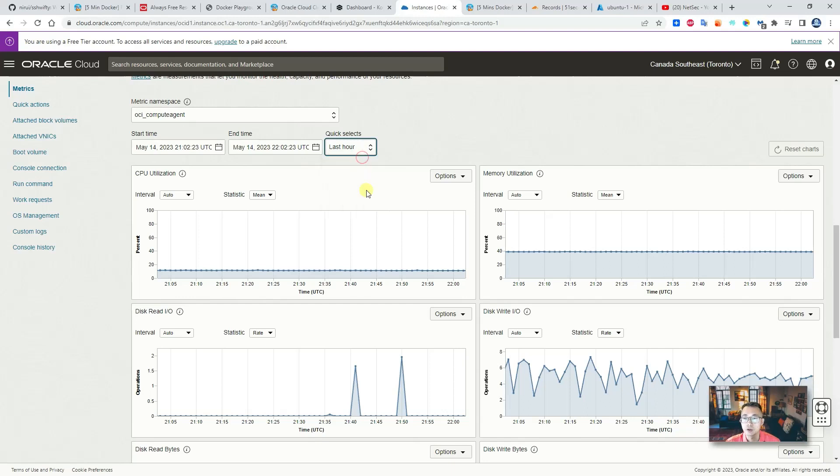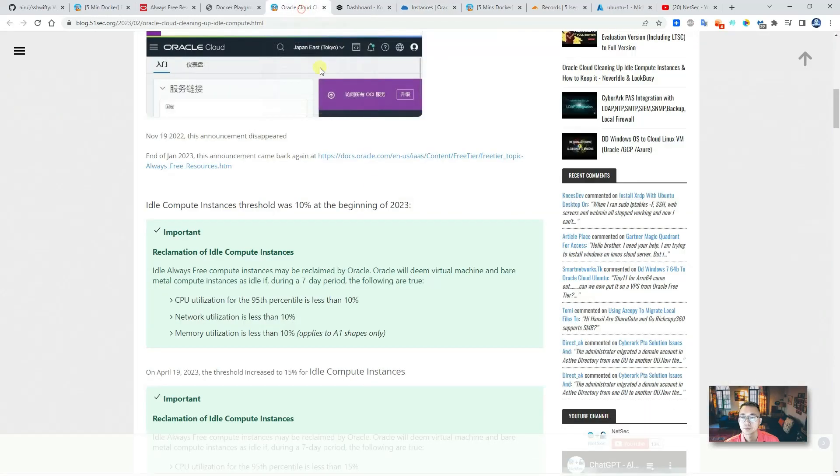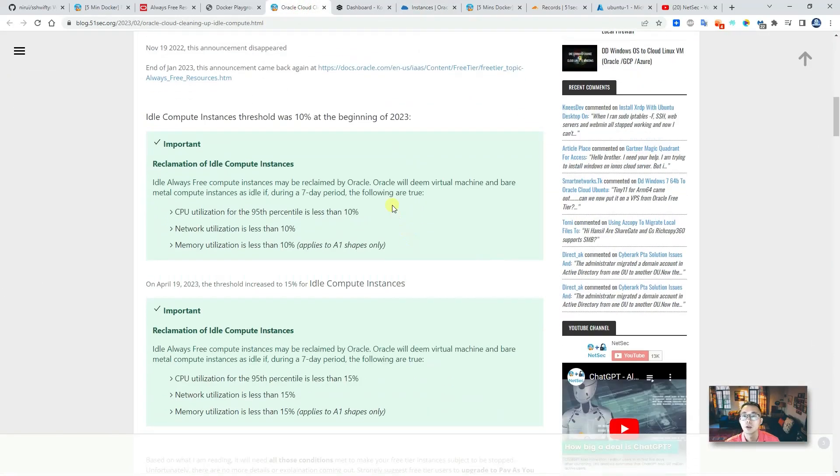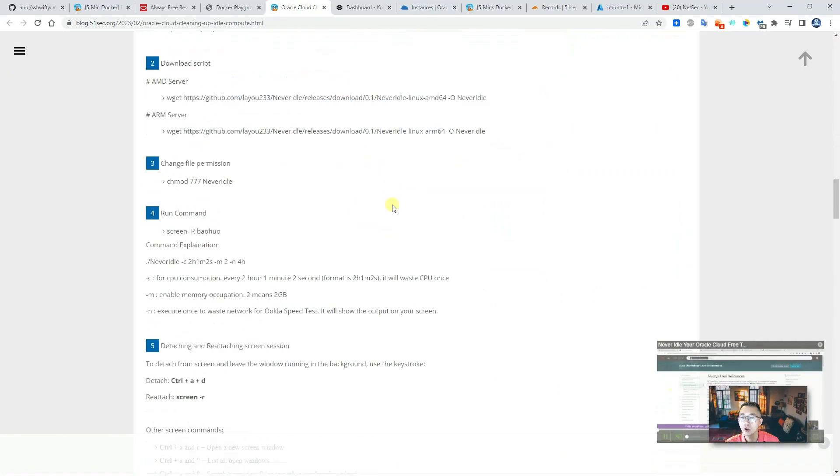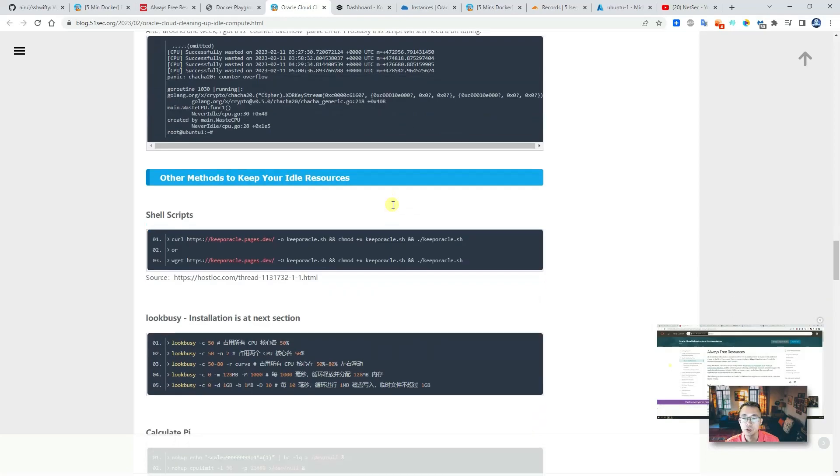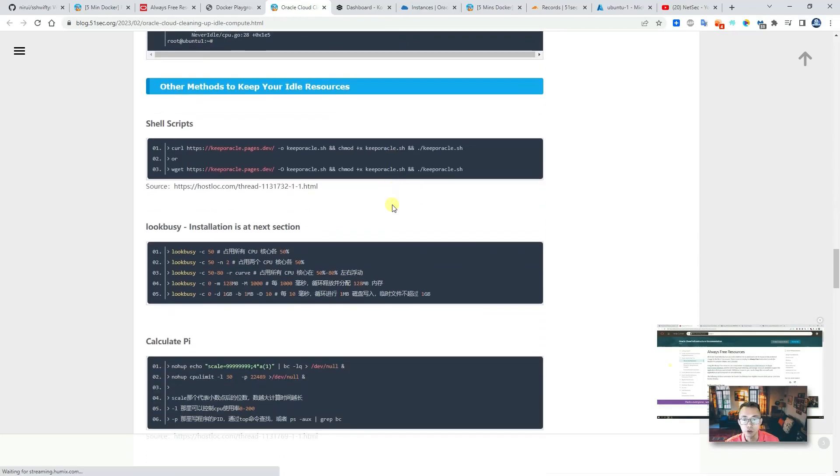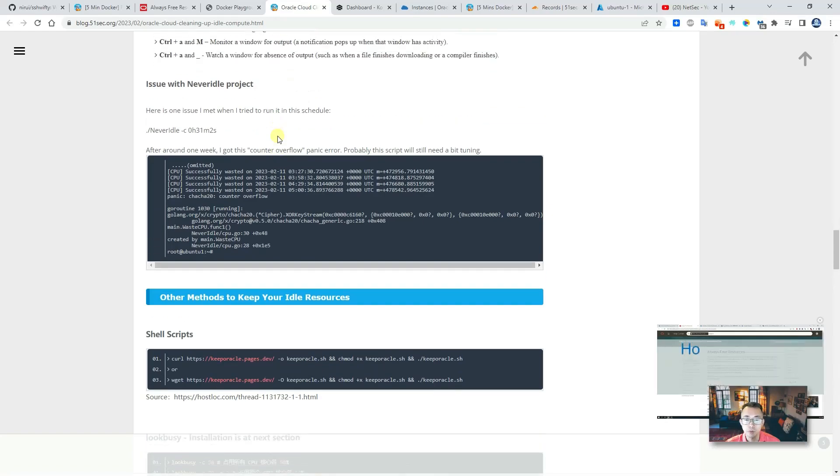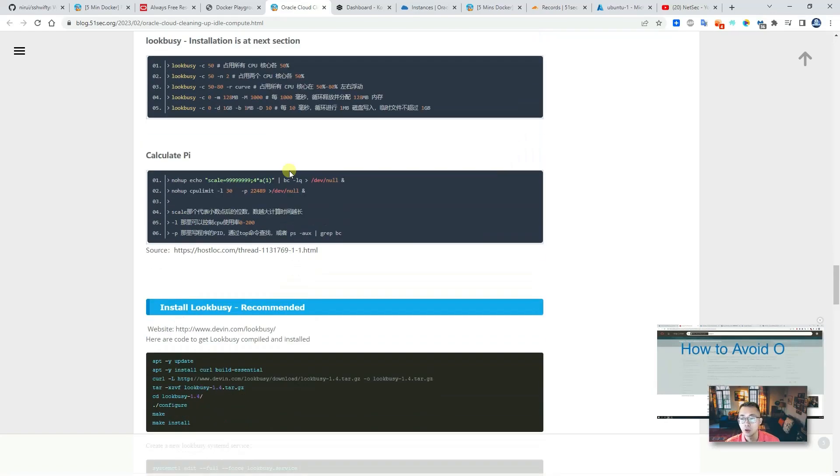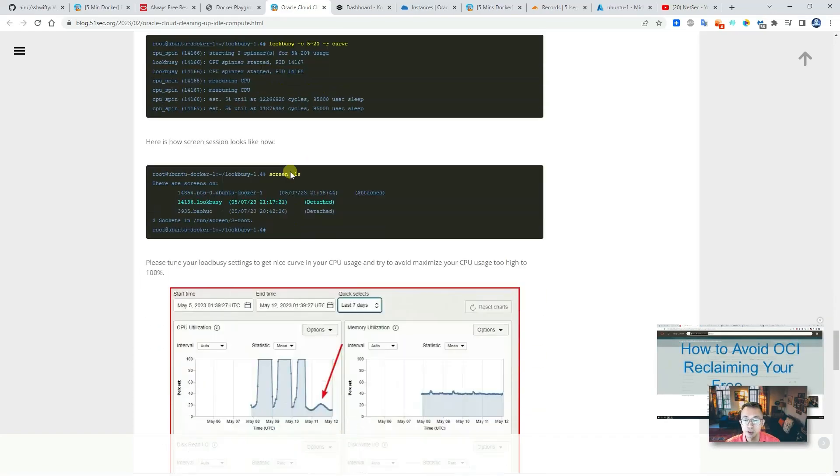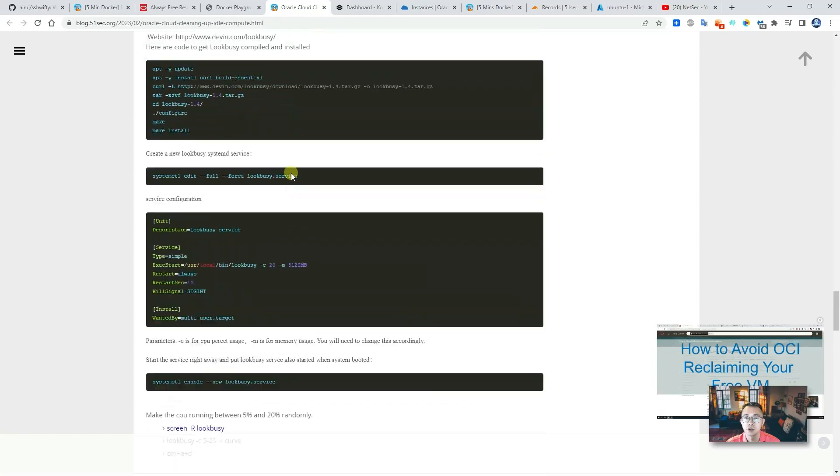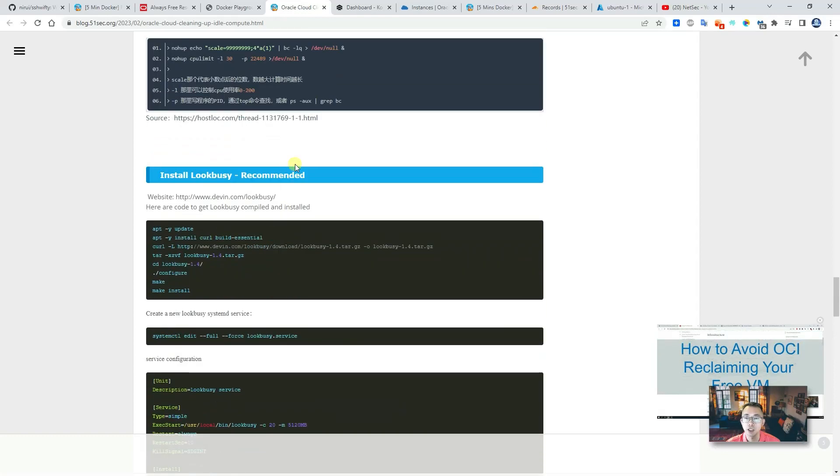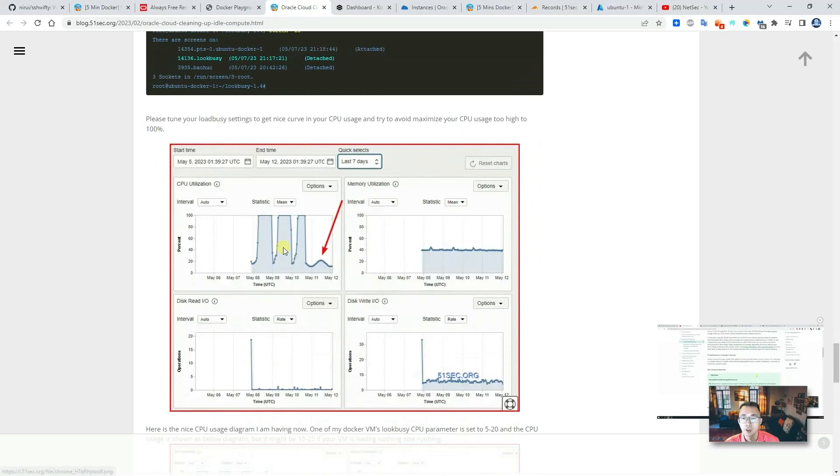But with applications I installed, which I can completely avoid this CPU idle issue. So I can use never-idle, this script, or I can use look-busy, this application, to increase my CPU usage.